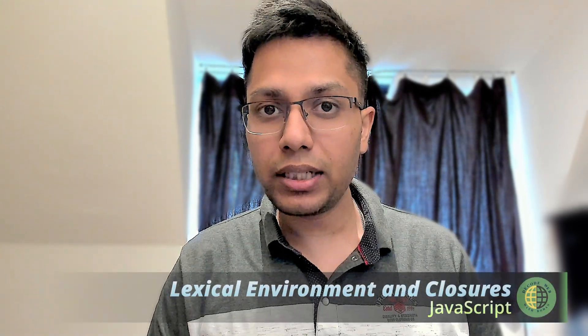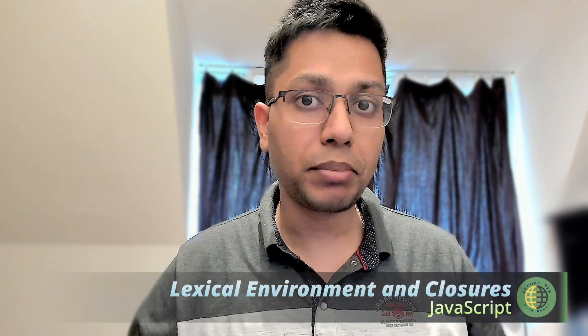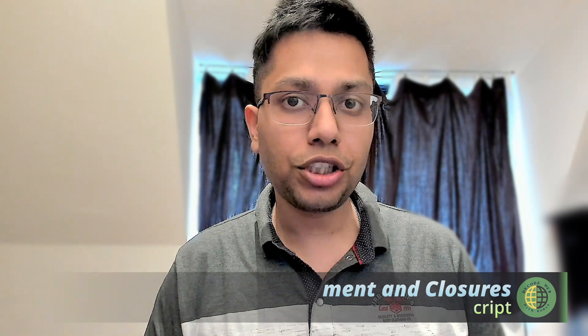JavaScript's lexical environment is one of those things that happens behind the scenes and the JS engine utilizes it to run our code.